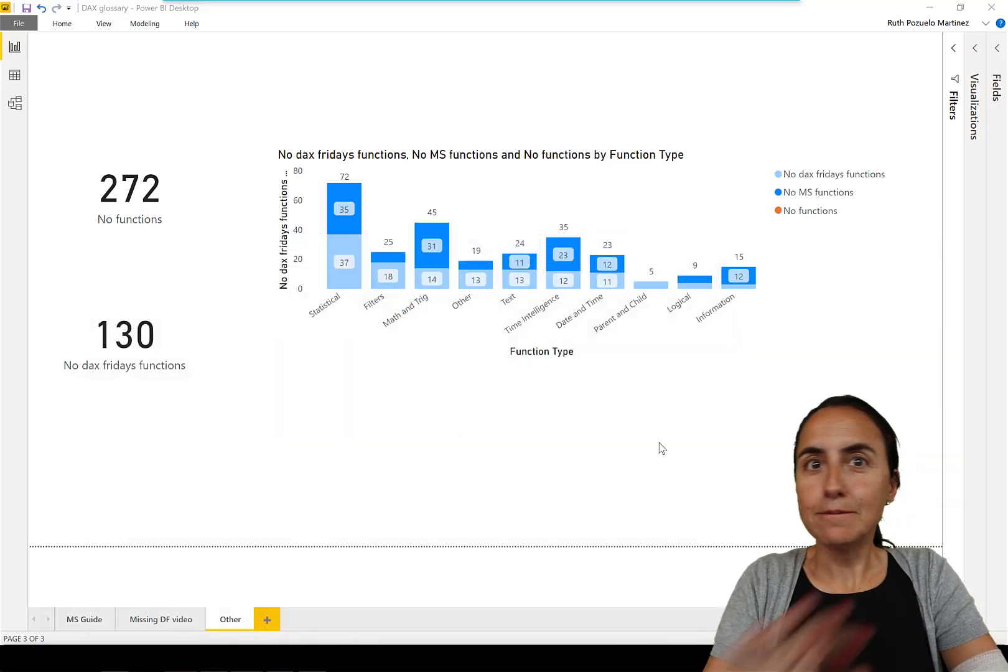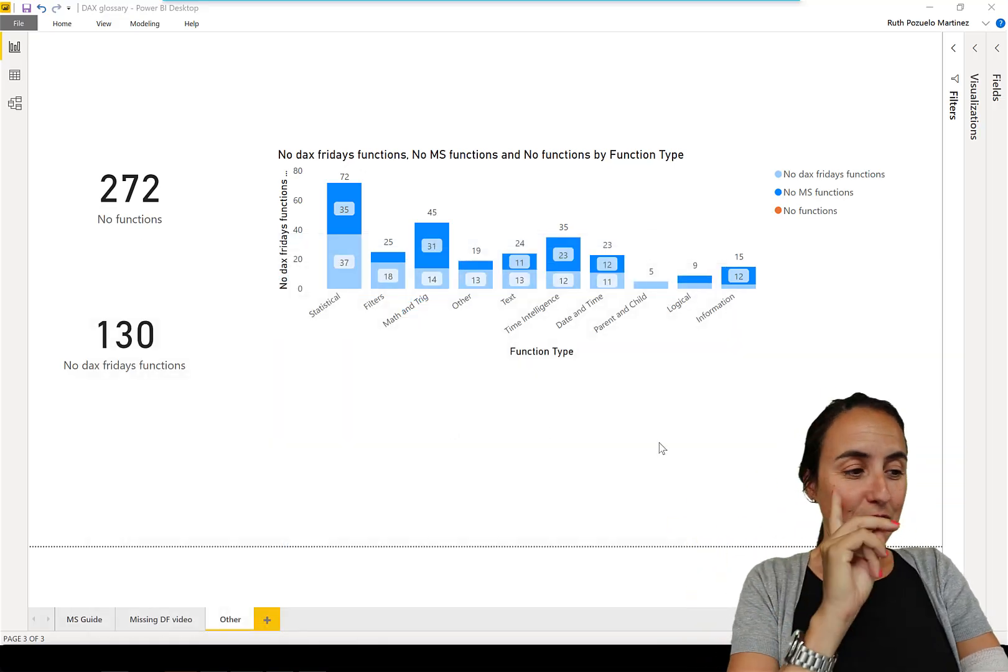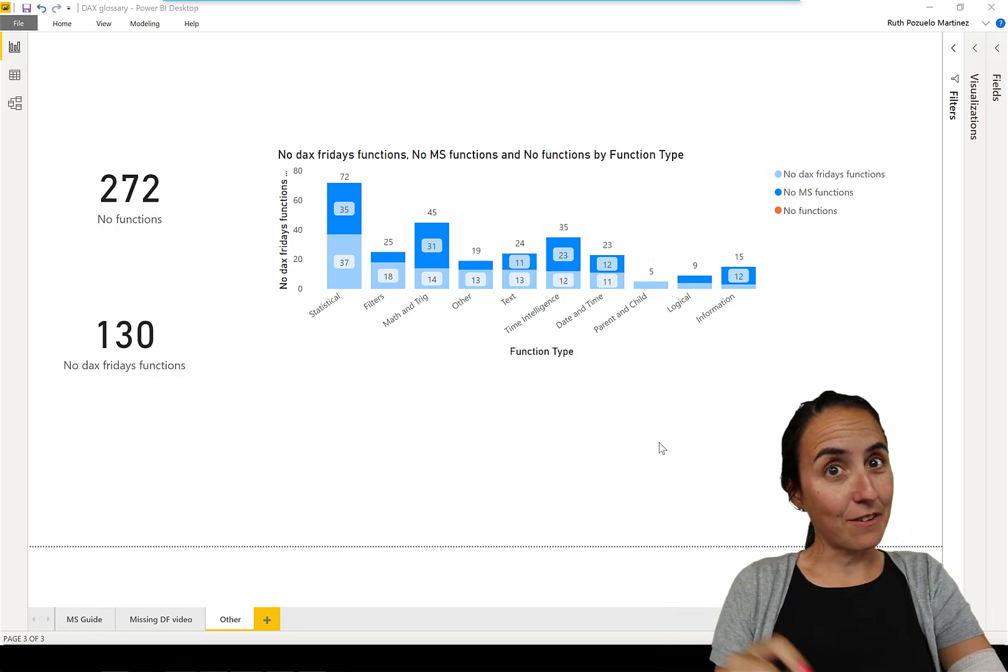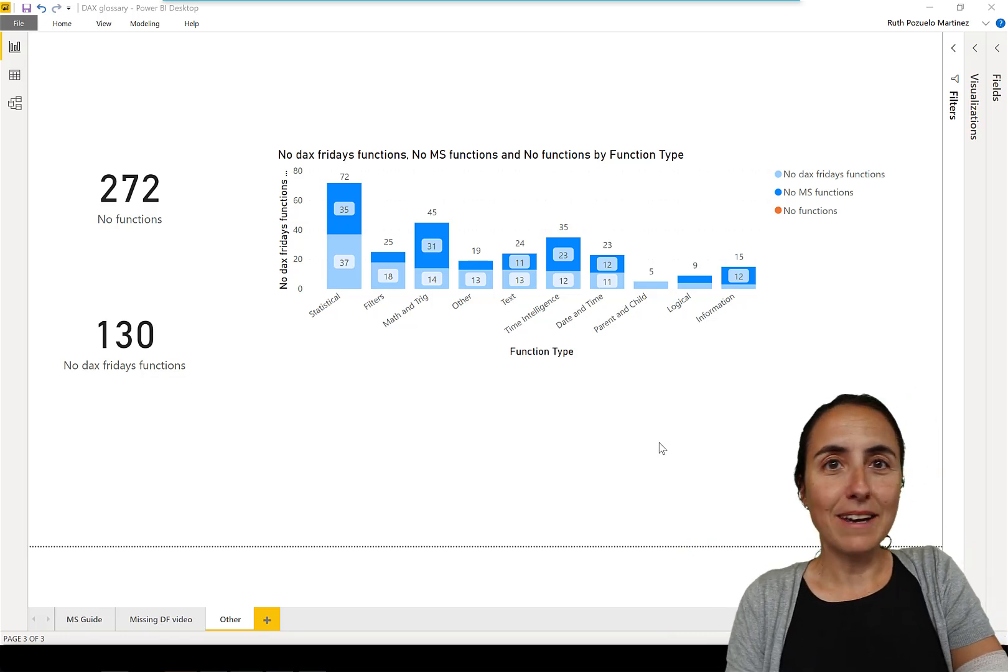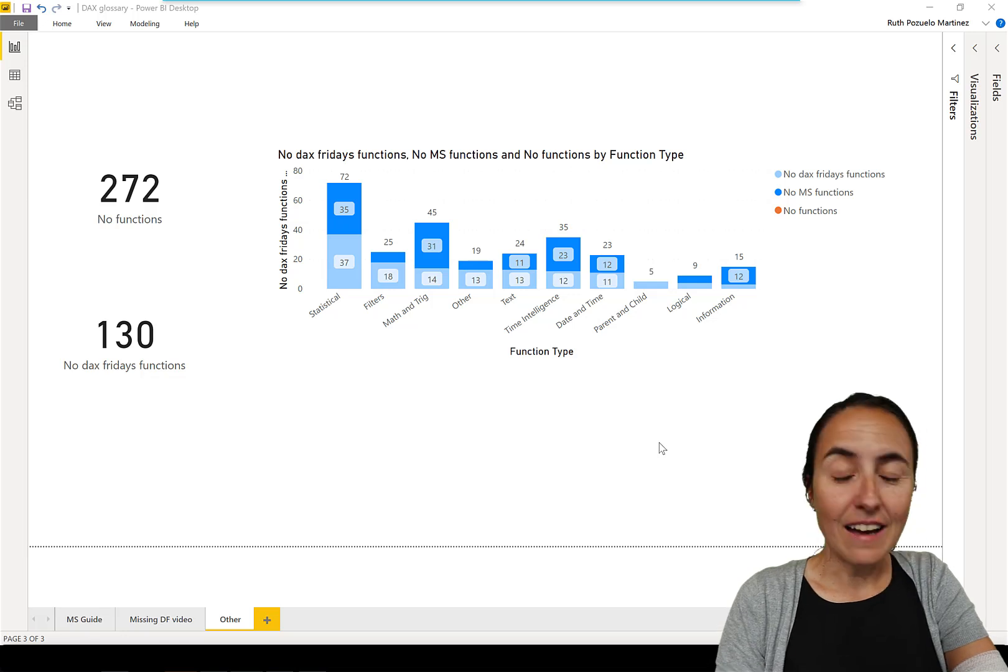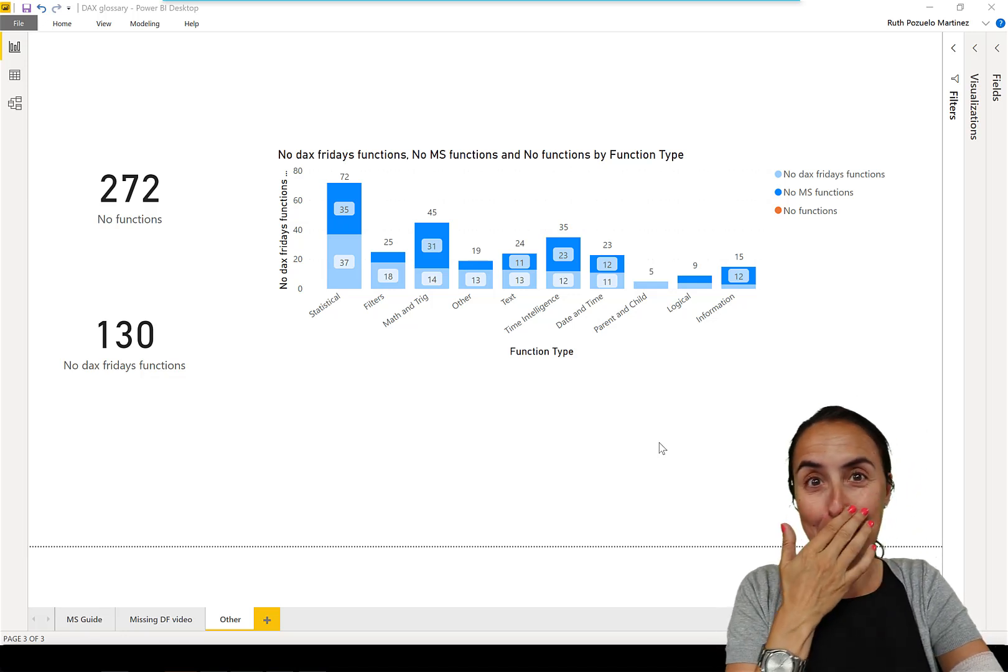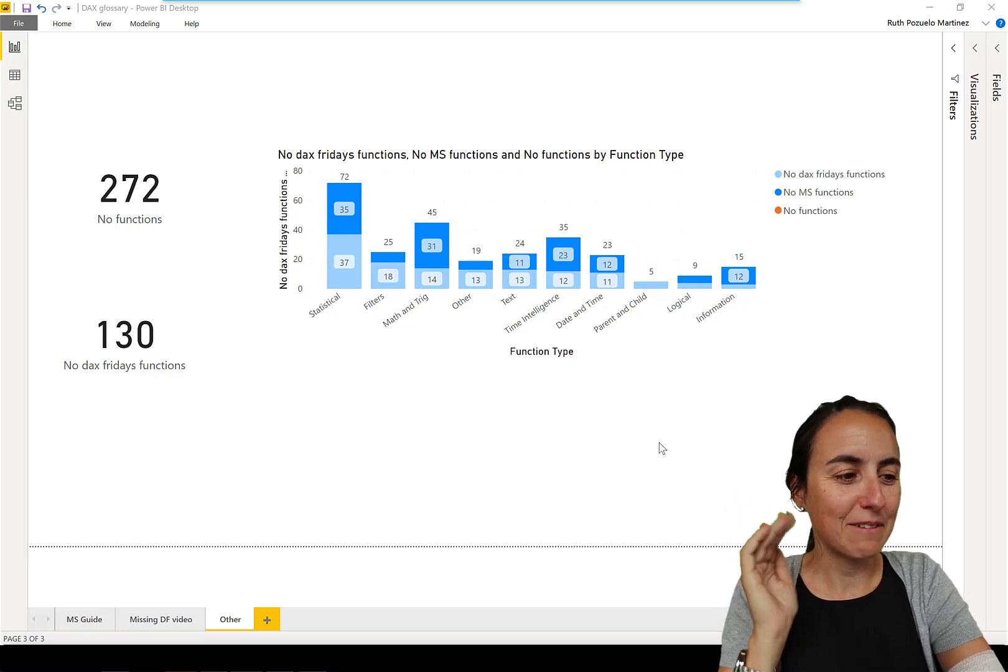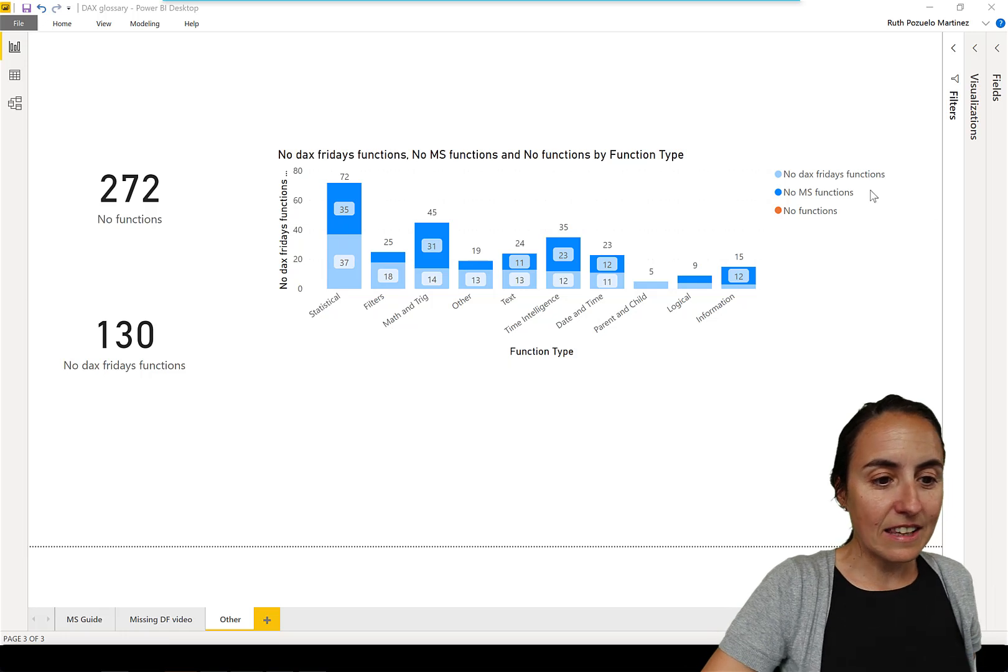But it's a wonderful resource. This is how far we've gone - there are 272 DAX functions at least that I found on their website and I have made 130 only. I thought by now I would have done more but hey it's 140 videos so I've done quite well.